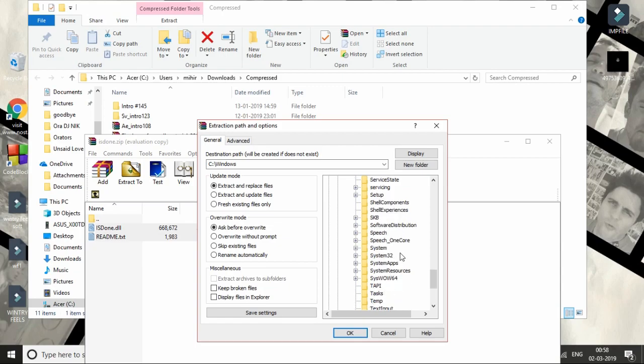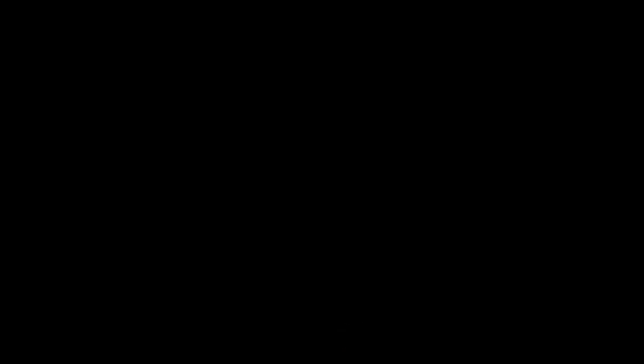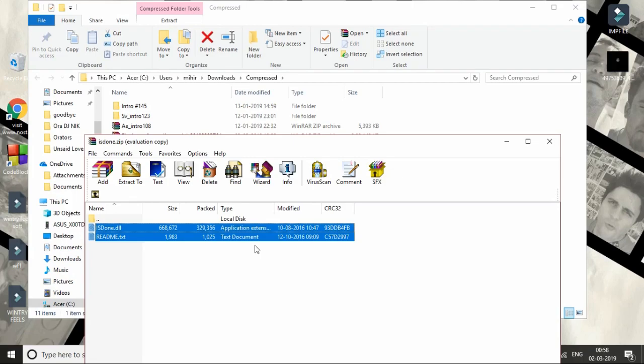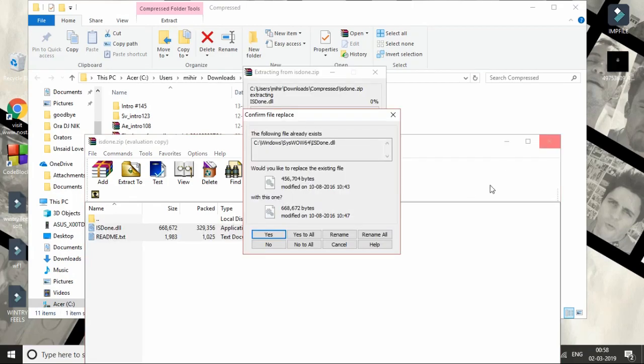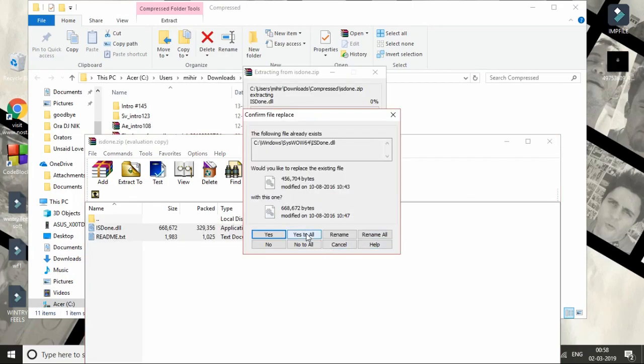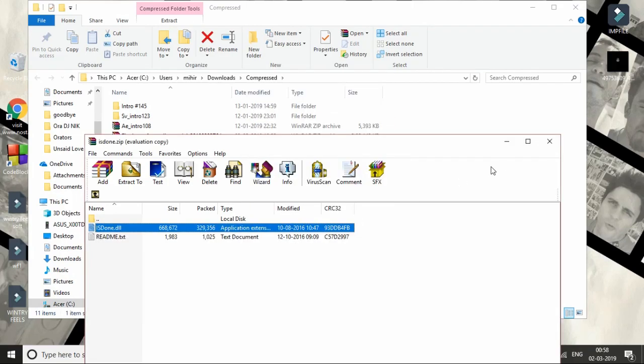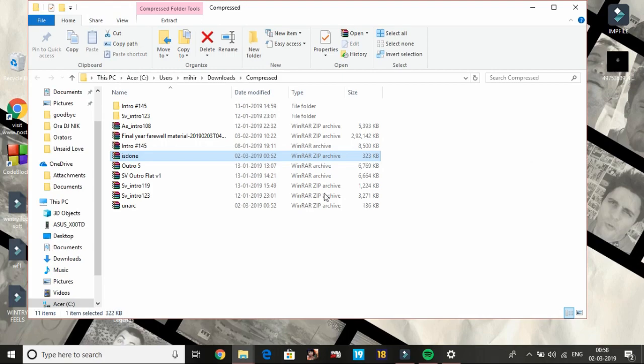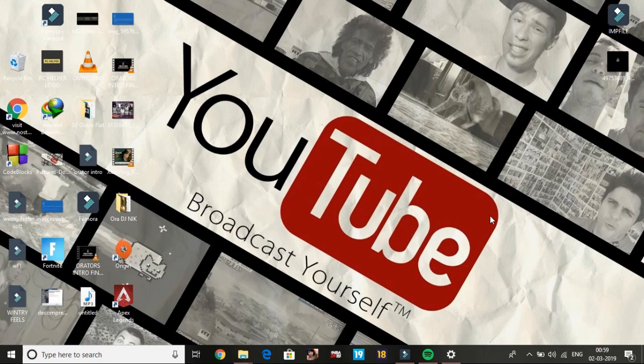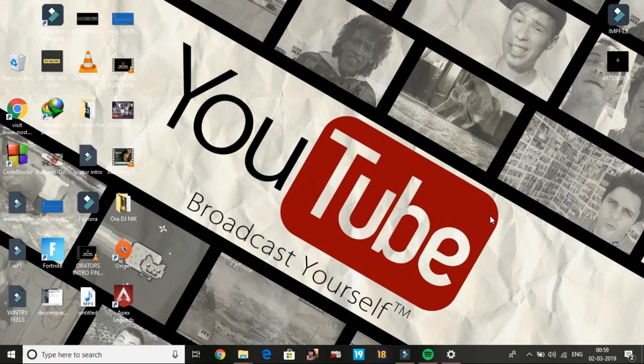But I am a 64-bit user, so I will extract it to the SysWOW64 folder. Click OK—it will replace the files, yes to all. You have to do the same with the unarc.dll file, and your problem will be fixed. That's how you can fix the isdone.dll and unarc.dll error for Dead or Alive 6.